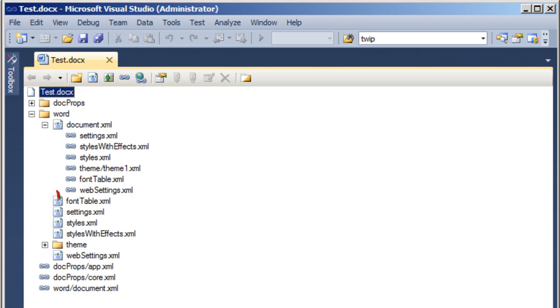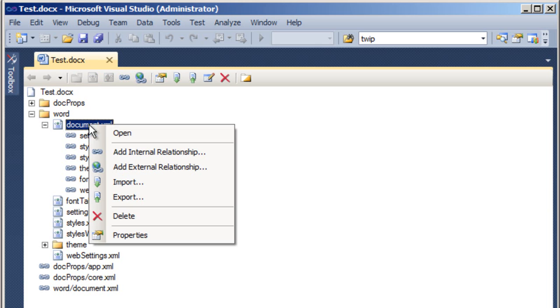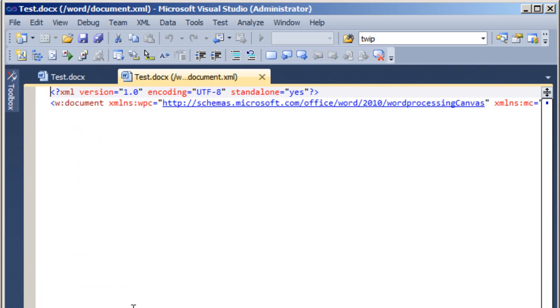Here is the document.xml that we modified manually just a bit ago. There's also a font table.xml part, settings.xml, styles.xml, and so on. I can right-click on document.xml and edit it using the XML editor in Visual Studio.